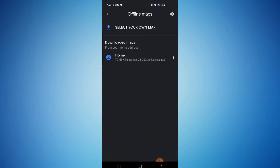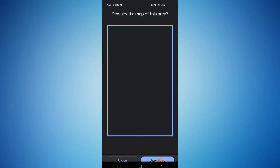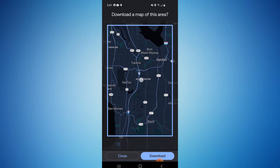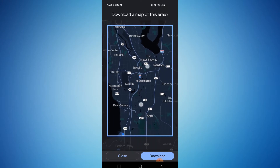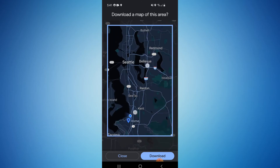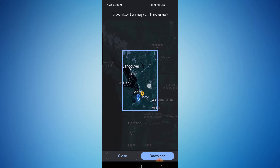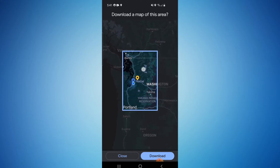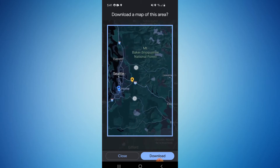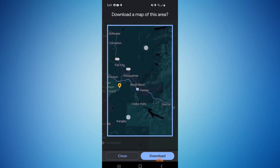These are my downloaded maps. This auto-saves your home, but all you have to do is select your own map if you want to add a new one. In this blue box is where it's going to save, so you can pinch and zoom in or out. If I zoom all the way out, this is the maximum amount that you can download. I'm just going to zoom in here for demonstrational purposes.